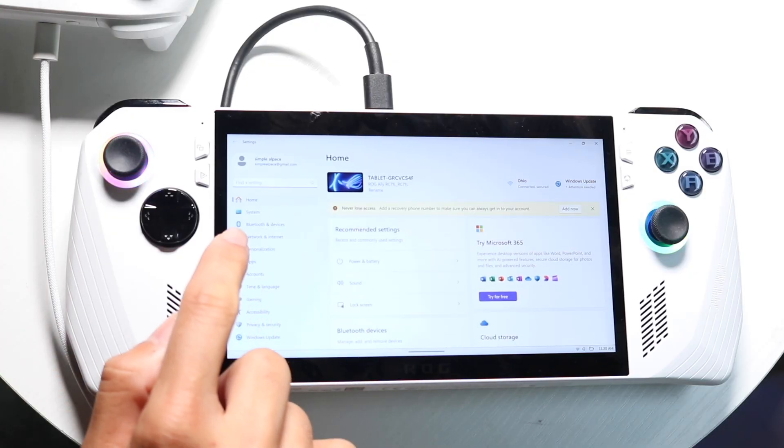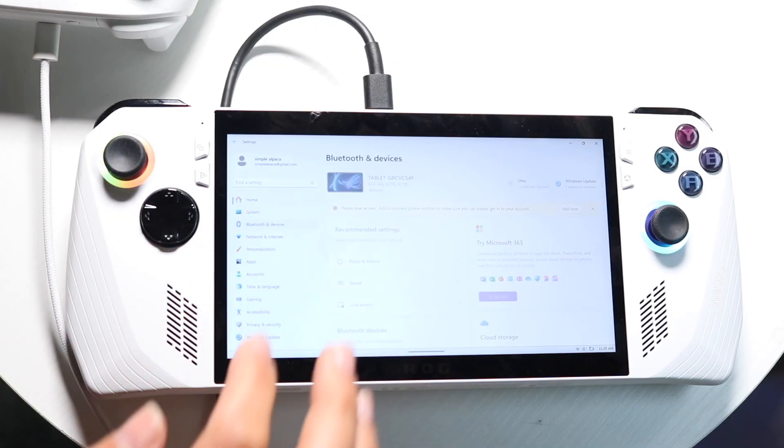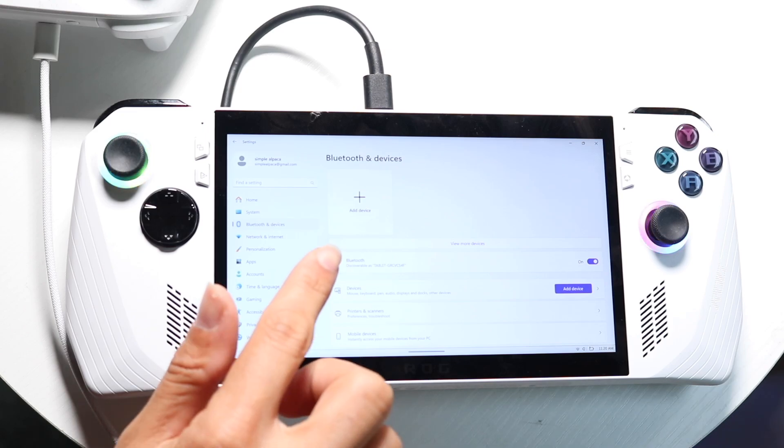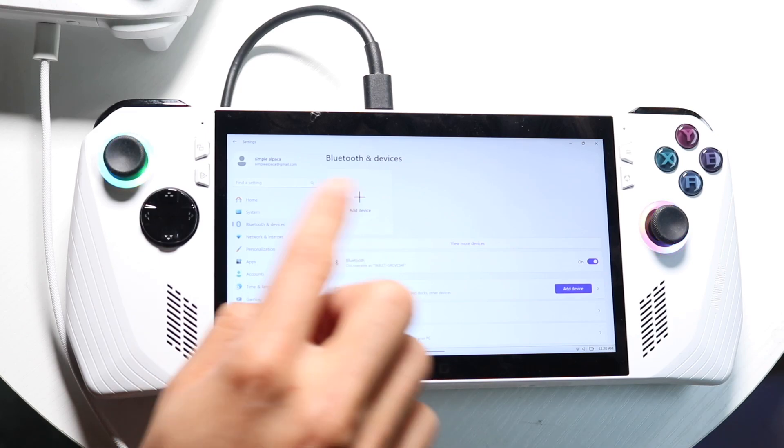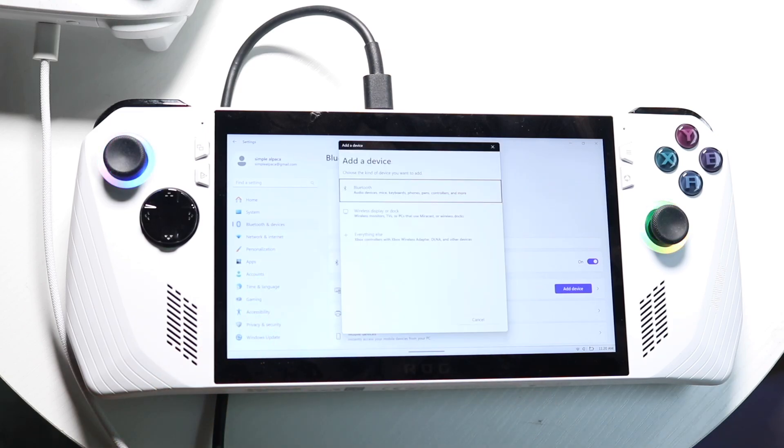Then you want to click on your Bluetooth and devices portion, which is right here, and we want to click on add a device. So this big block right up here, click on add a device.